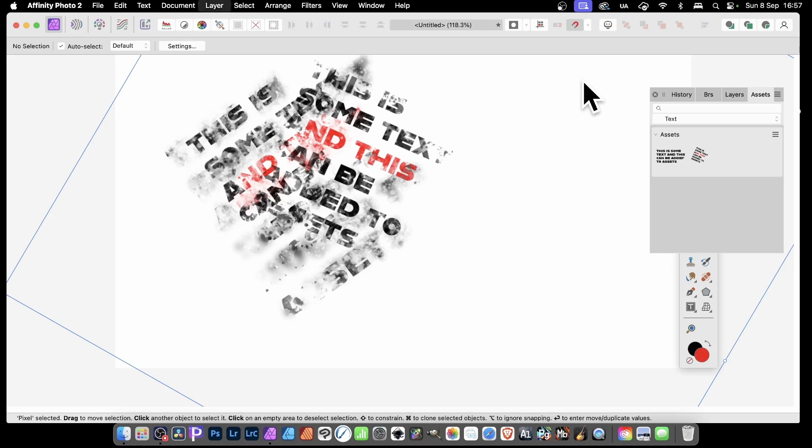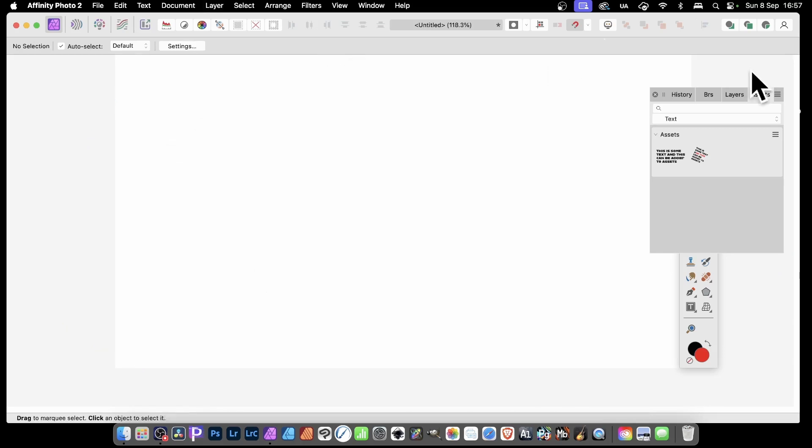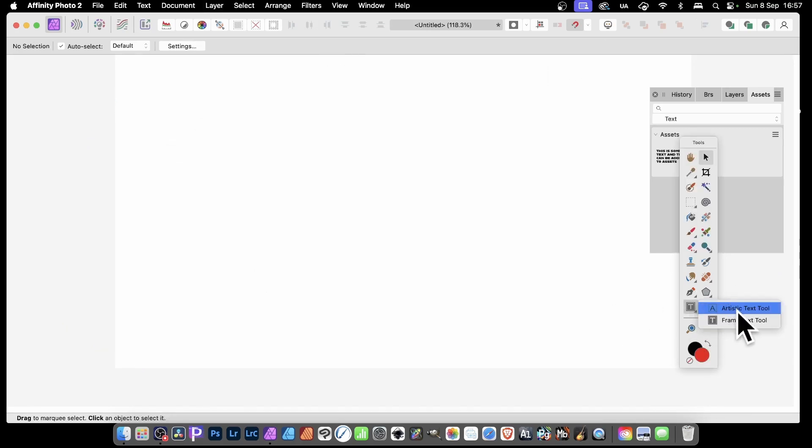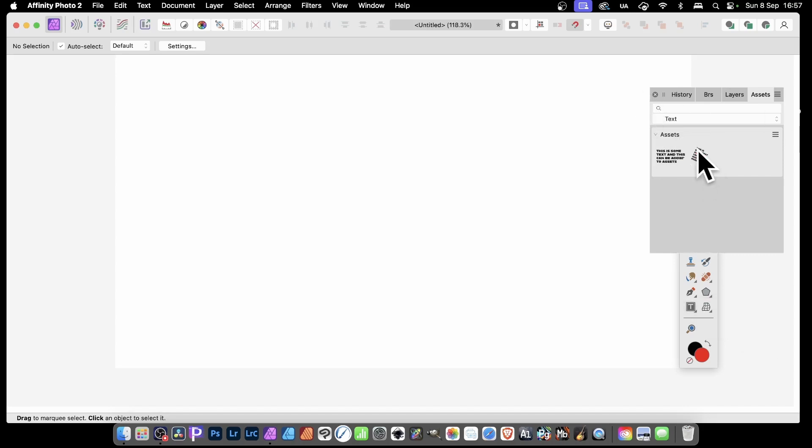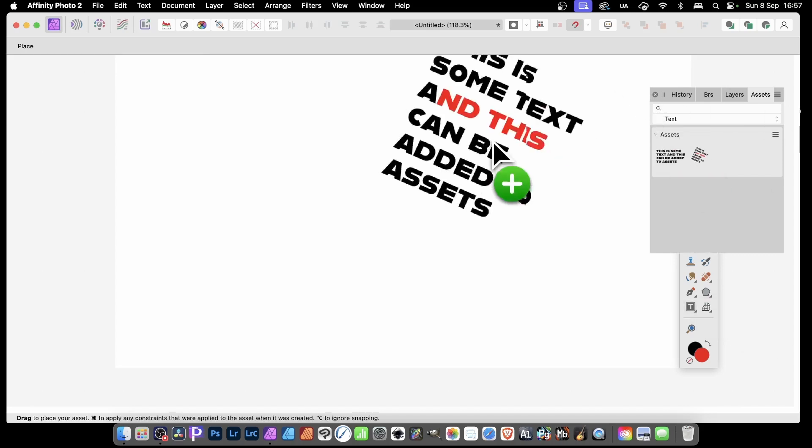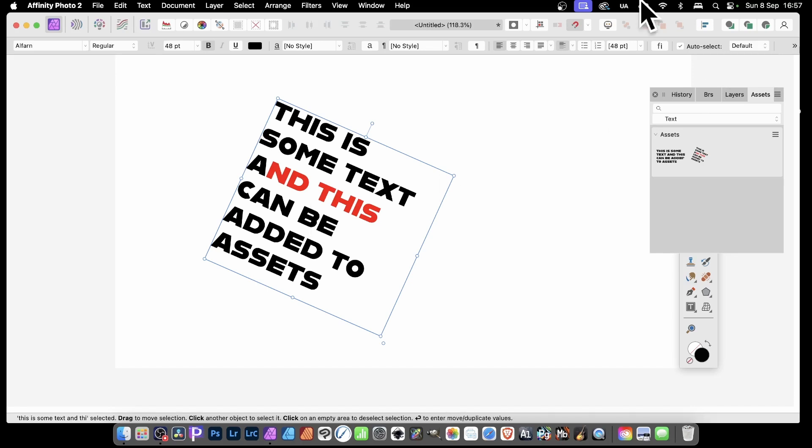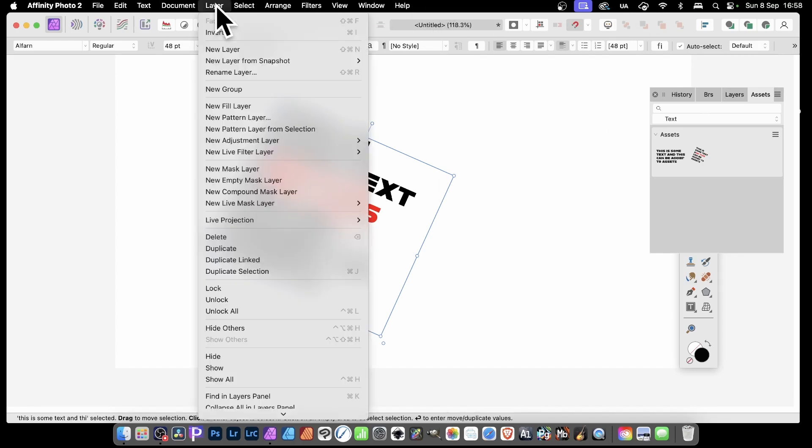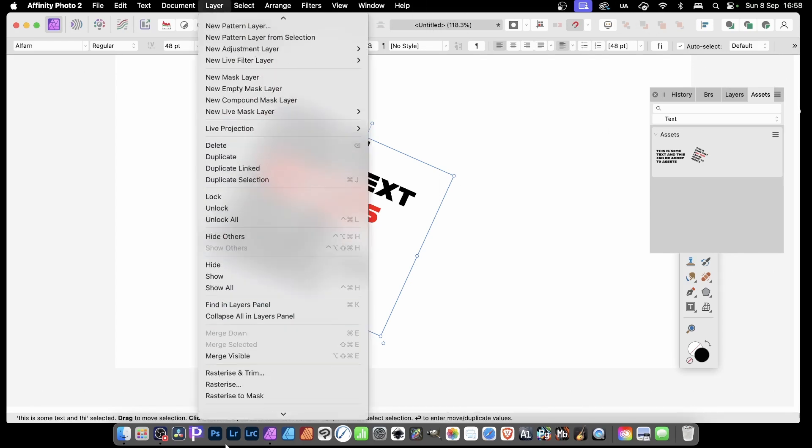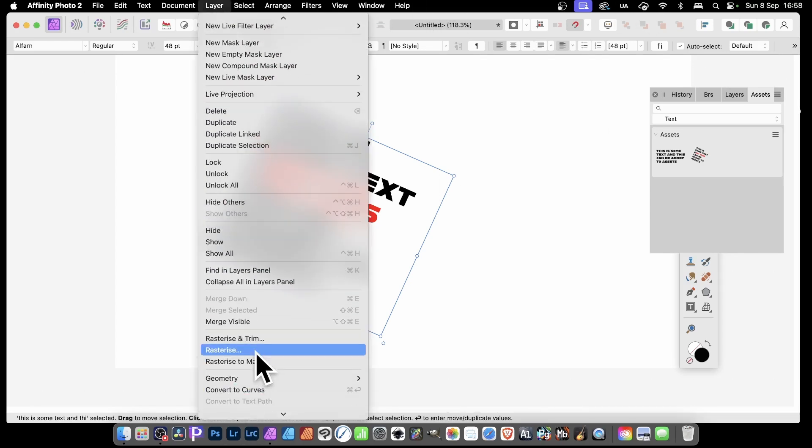So let's remove this first. What you need to do is create some text, artistic text or frame text. Another great place is to simply drag from your assets if you've got some text already. So I've got some text there. Now, to use the feature that I'm going to be using, I need to rasterize, turn this into a pixel layer. So go to Layer and down to Rasterize.